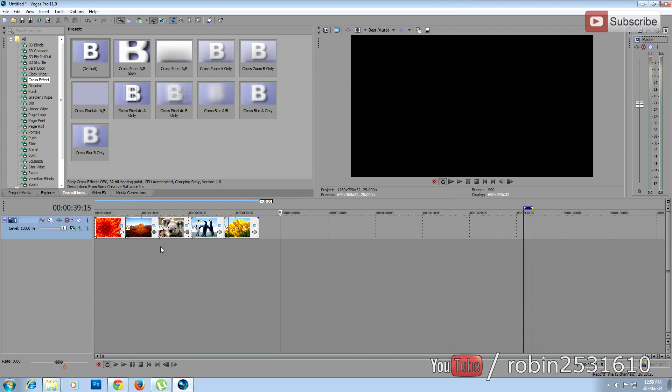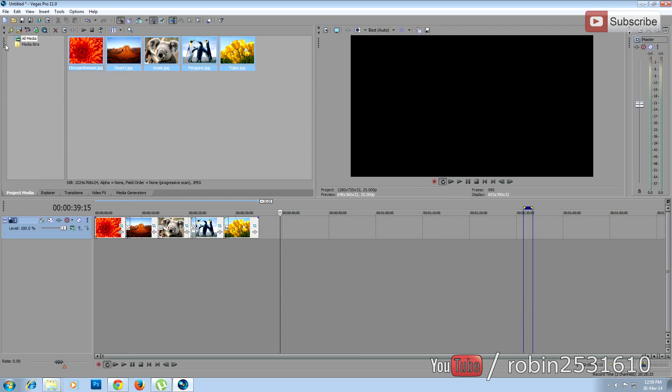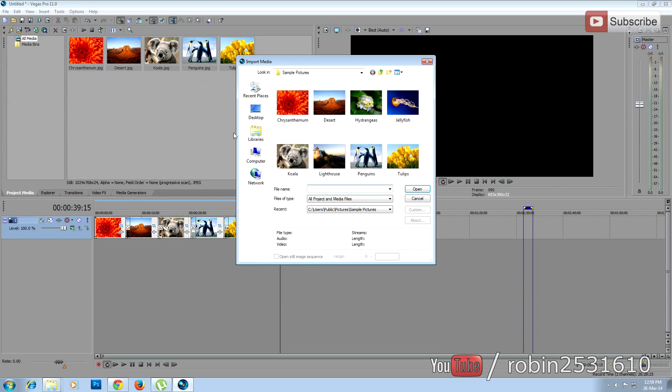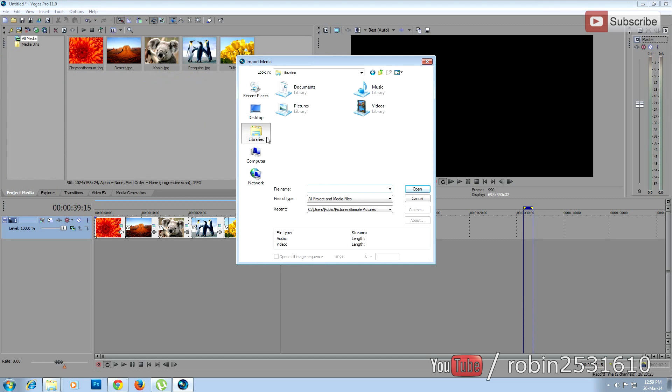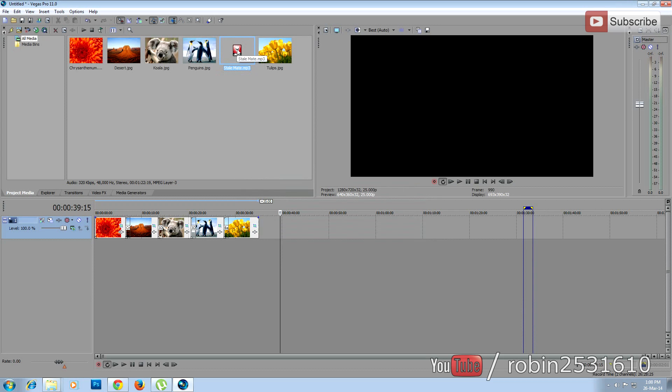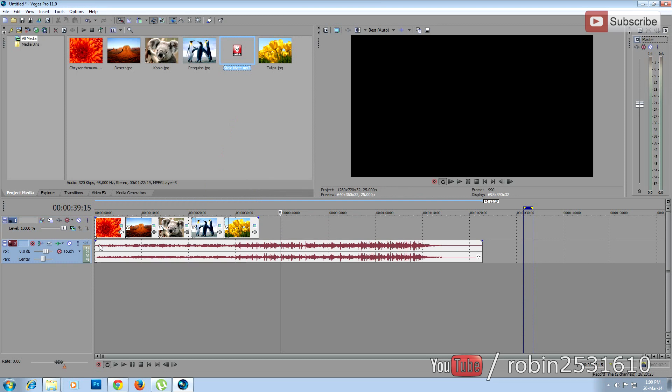Once you are done with the transitions, now we are going to add a music or audio track into the project. To do that, go to File, Import Media, and browse through your audio folder or audio file. Select the audio track and then open. Now drag and drop your audio into the second timeline. So now we've got our audio in the timeline.